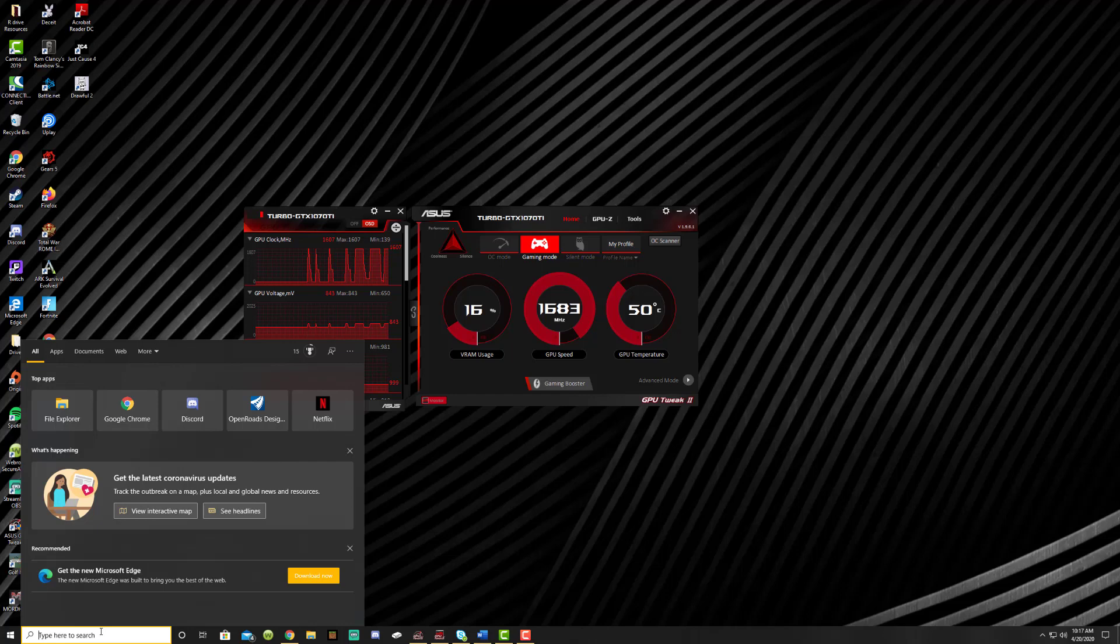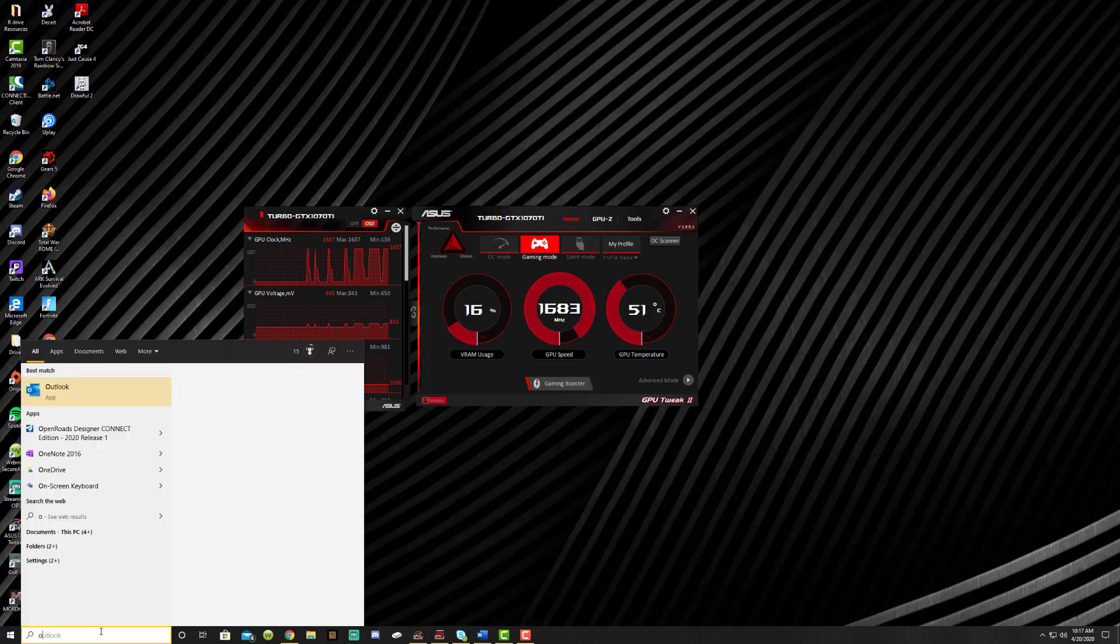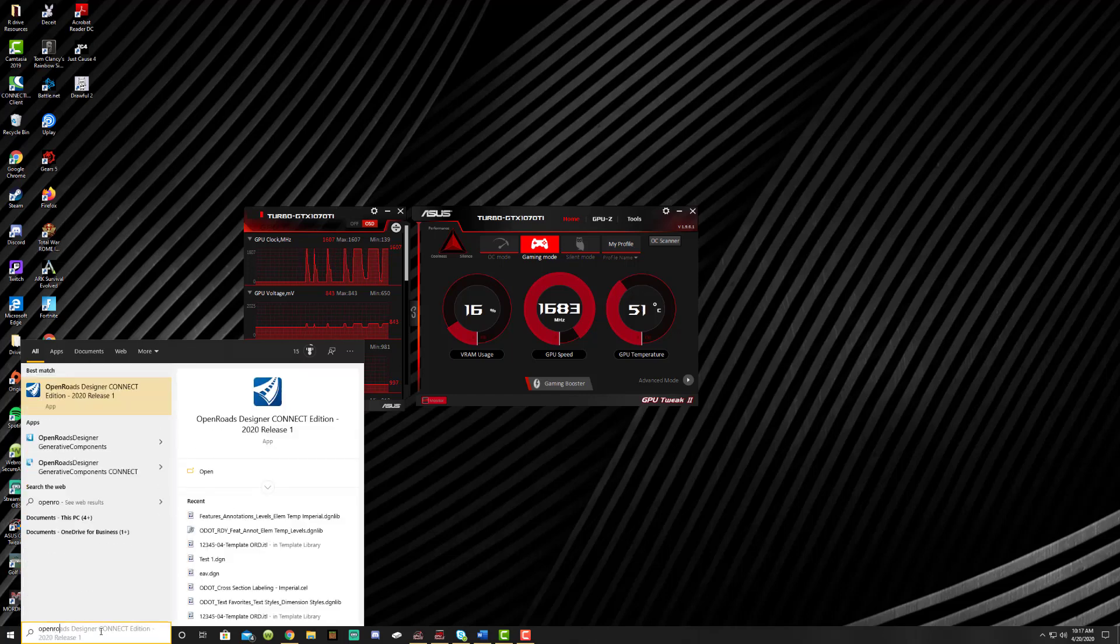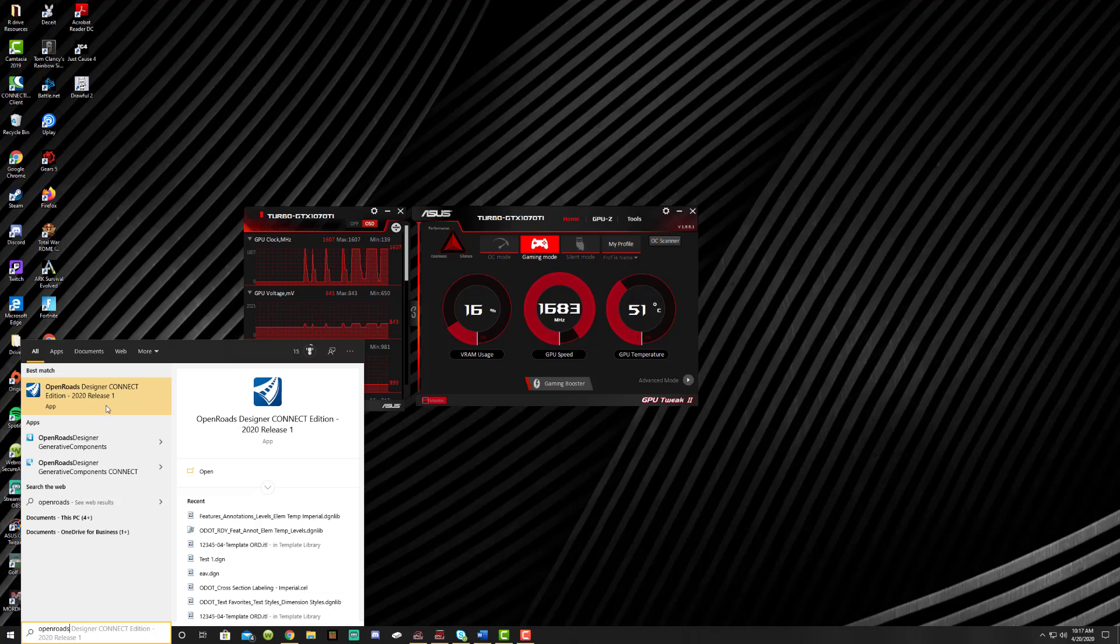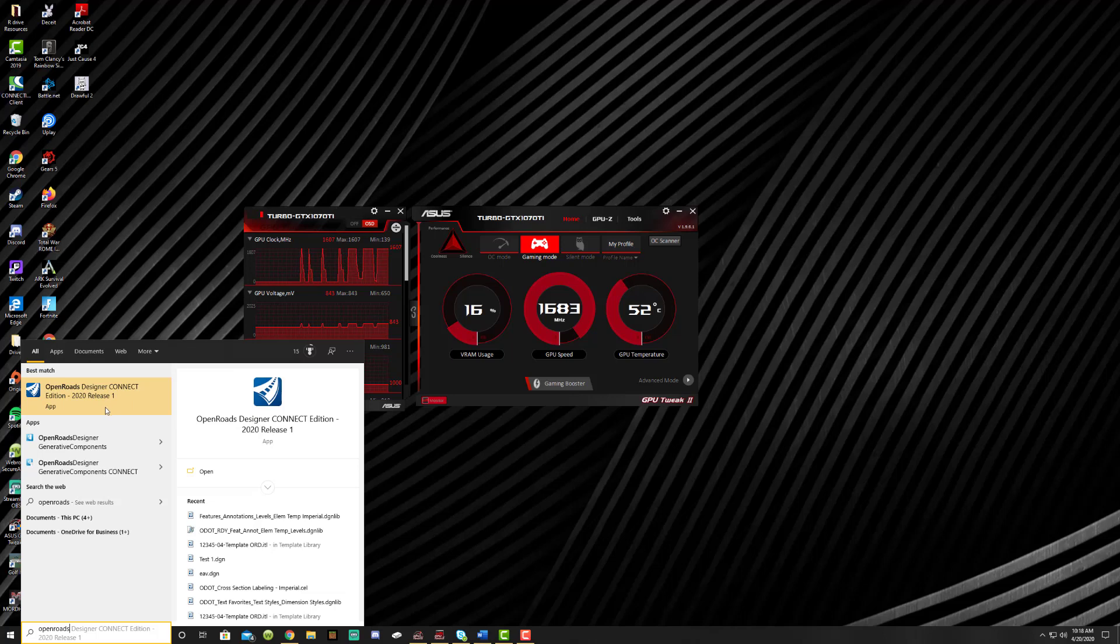Once you've got that search bar opened up, go ahead and type in OpenRoads Designer and make sure that it's Designer and it's the Connect Edition and then that's the current release date. When I'm making this video, the current release is 2020 release 1. Probably by the time you're looking at this, it'll be 2020 release 2, so just keep that in mind that this release number is going to change.